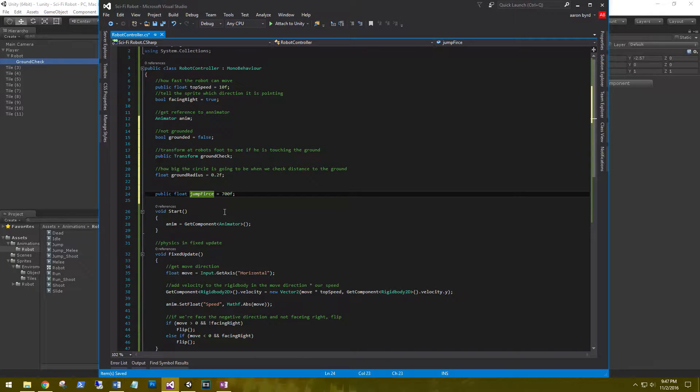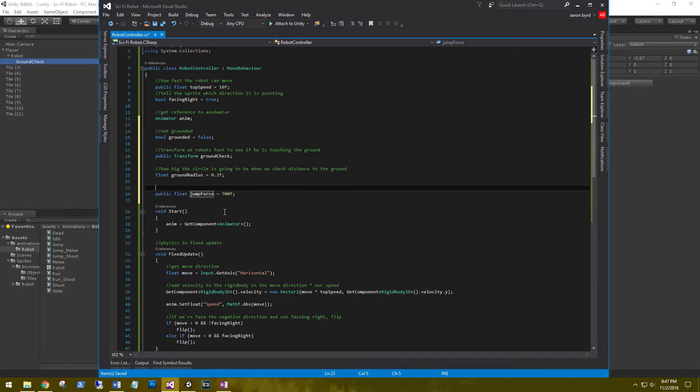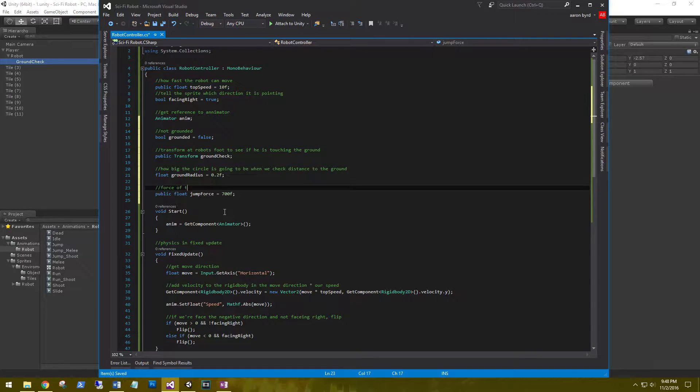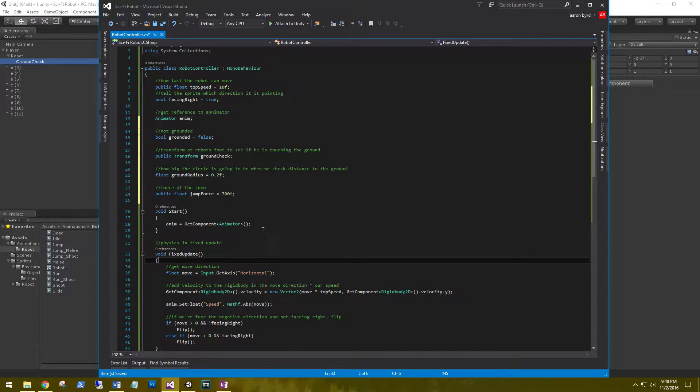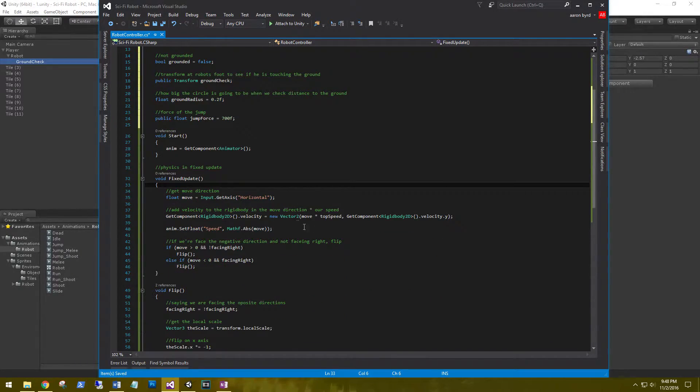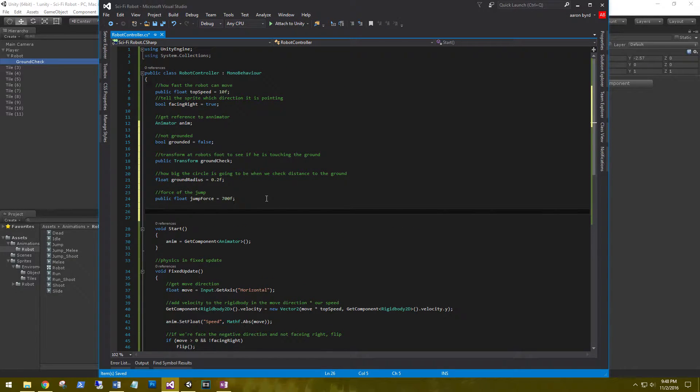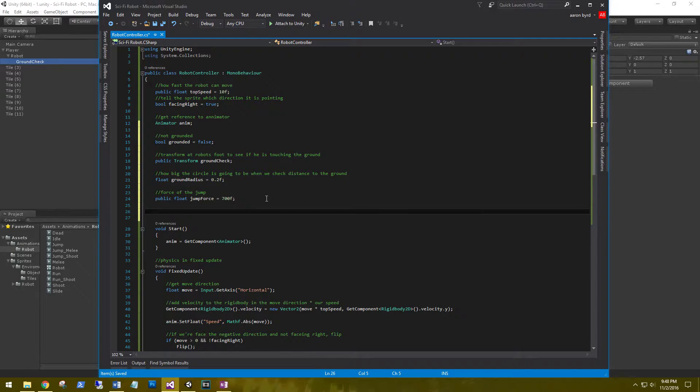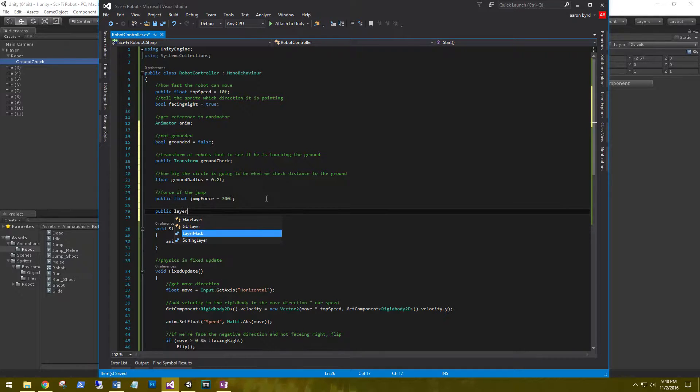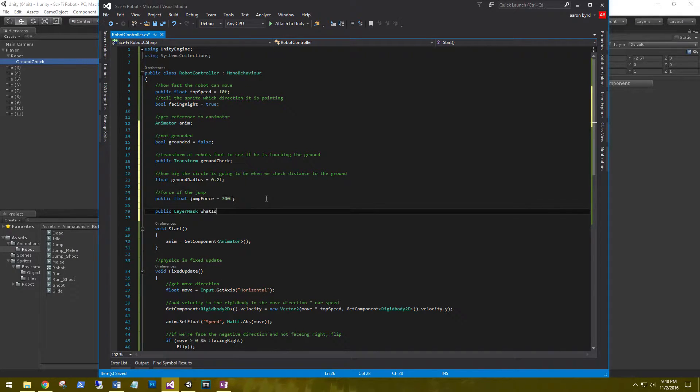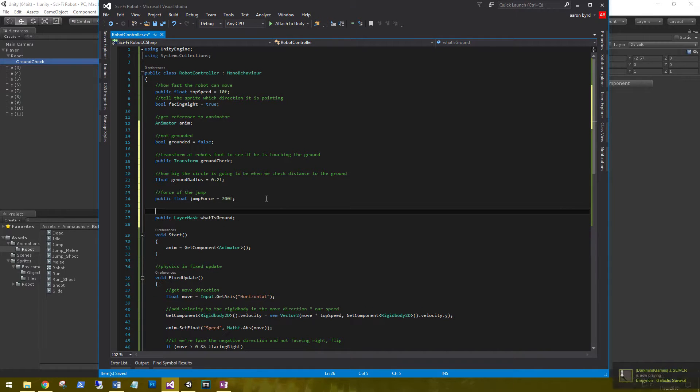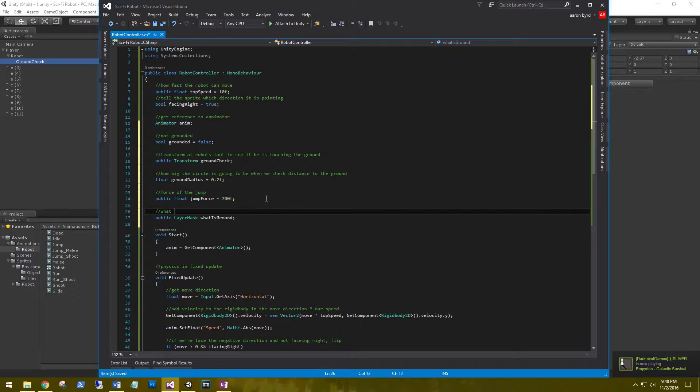And we need one more - it's going to be our public jump force, public float, we're going to set this to 700 force. And we also need to say what is the ground, so we're going to use a layer mask for this. Public layer mask what is ground, so what layer is considered the ground.